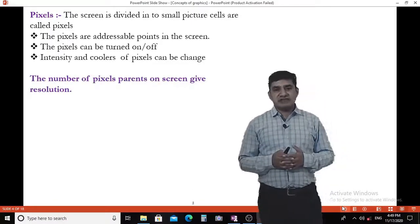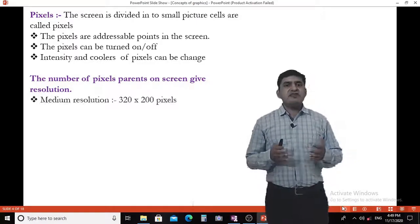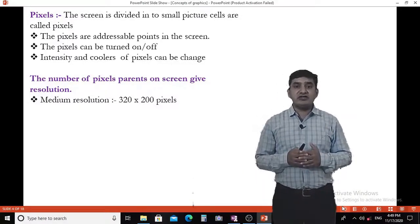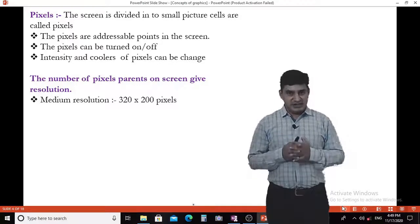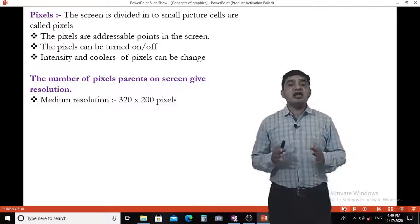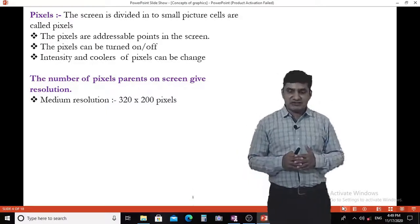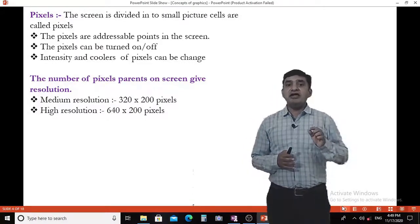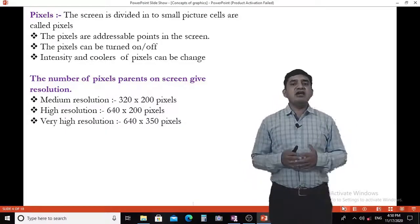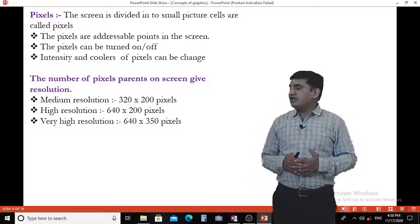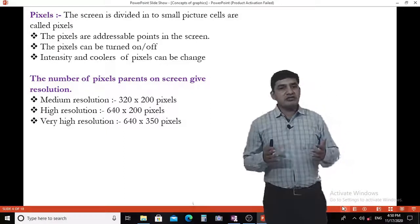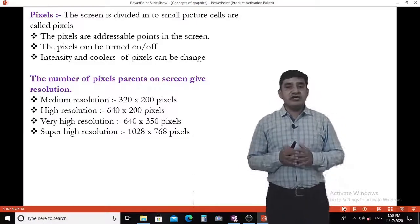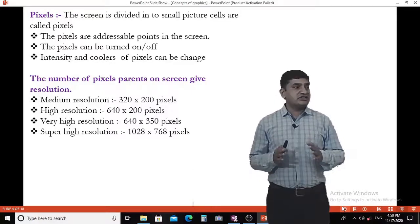Depending on the number of pixels, the screen gives different resolutions. Medium resolution has 320 by 200 pixels — 320 pixels along the x-axis and 200 pixels along the y-axis. High resolution gives 640 by 200 pixels. Very high resolution gives 640 by 350 pixels. Super high resolution gives 1024 by 768 pixels.